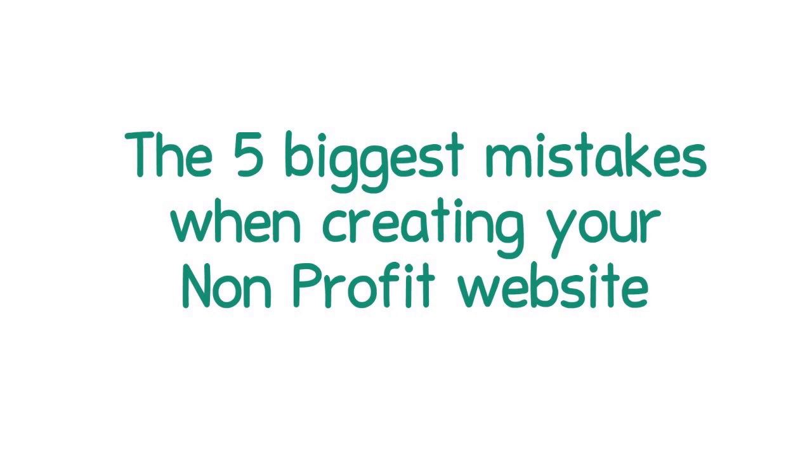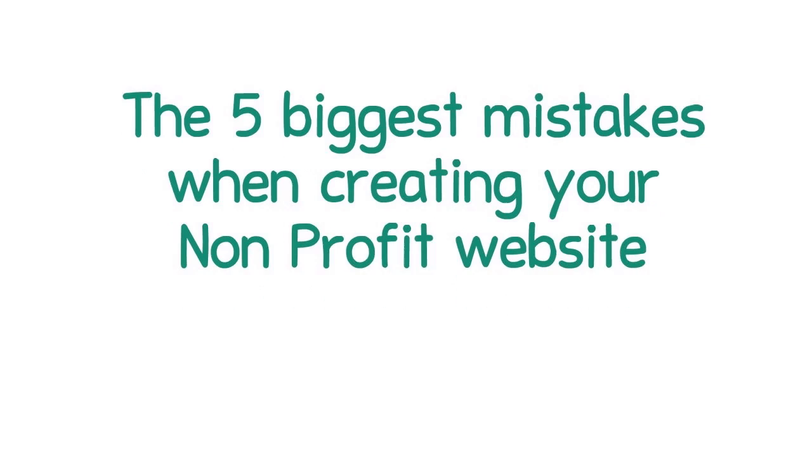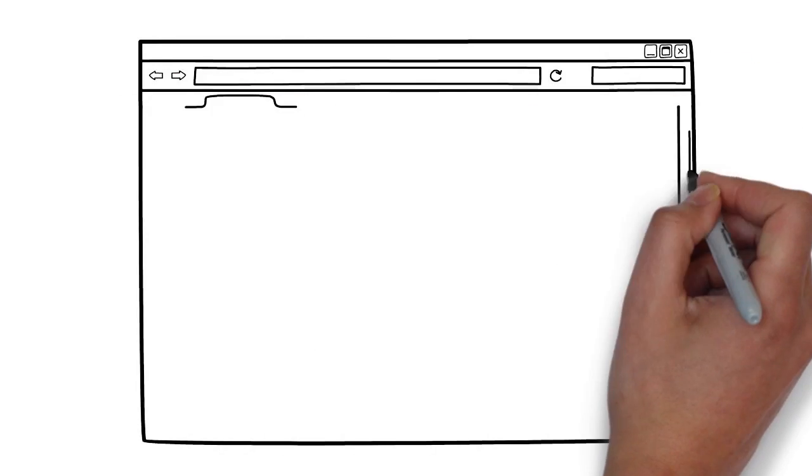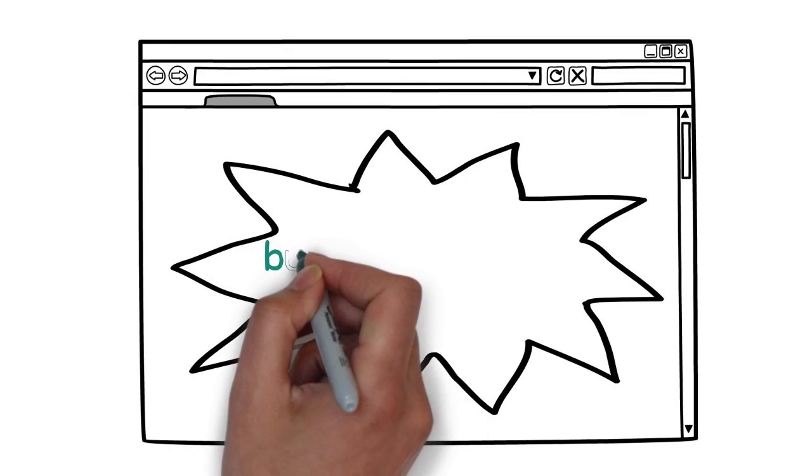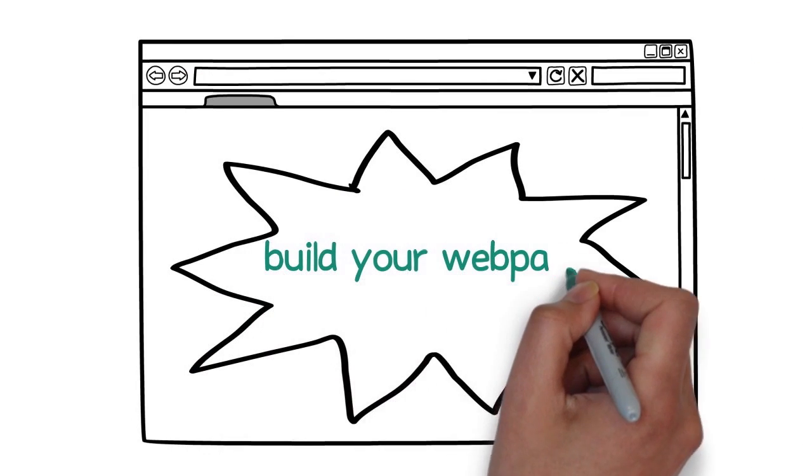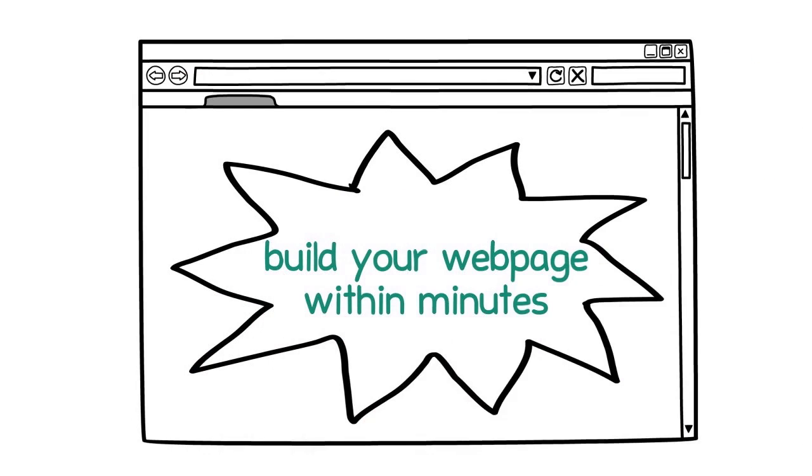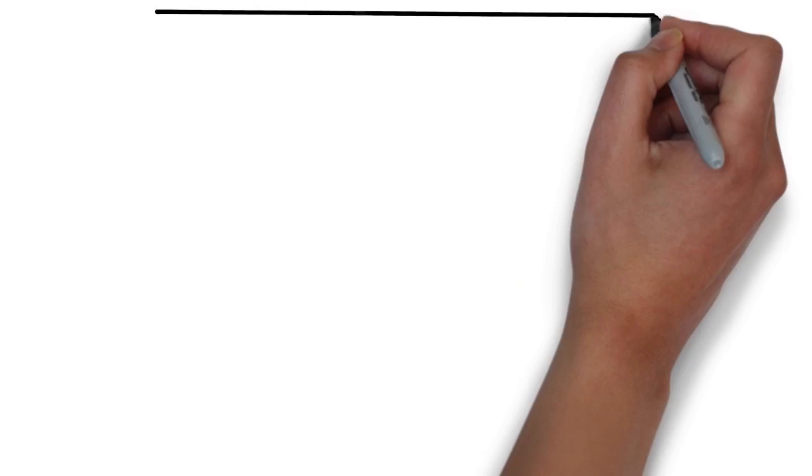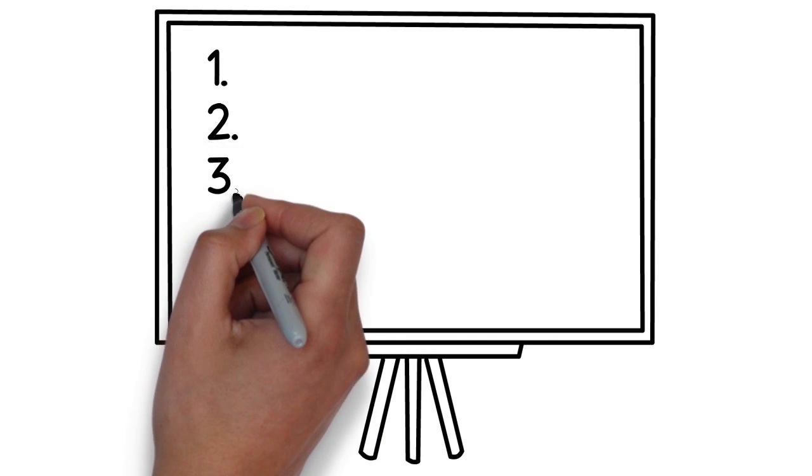If you start your nonprofit website or campaign, many online services allow you to build your web page within minutes. But there are five basic mistakes to avoid, especially for nonprofits.